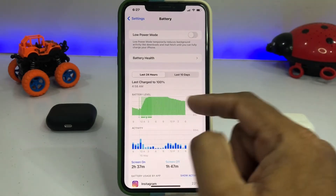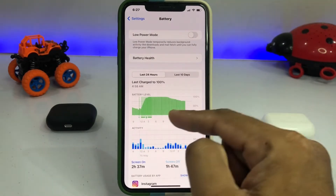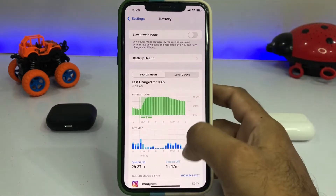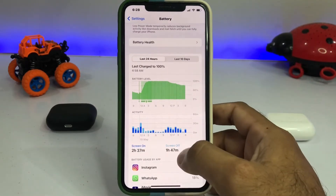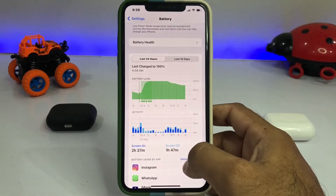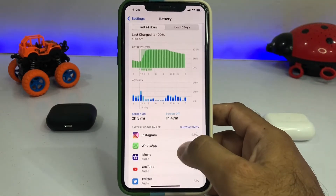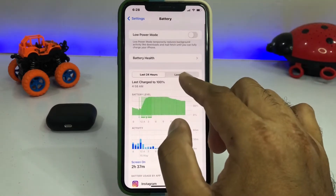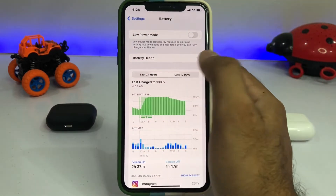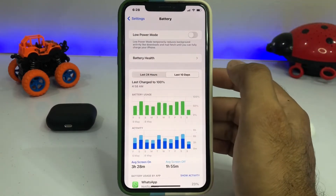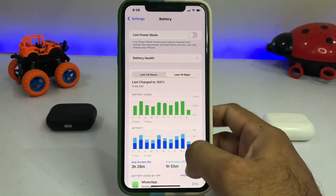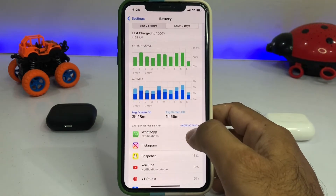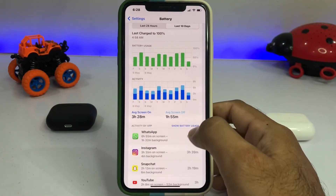Now you can see the Battery Usage screen. Here you can see Screen Time and also All Activity. If you want to see the last 10 days, tap on it, and then at the bottom tap on Show Activity.